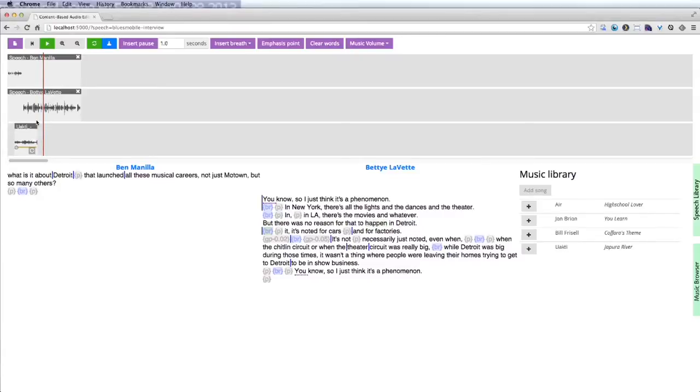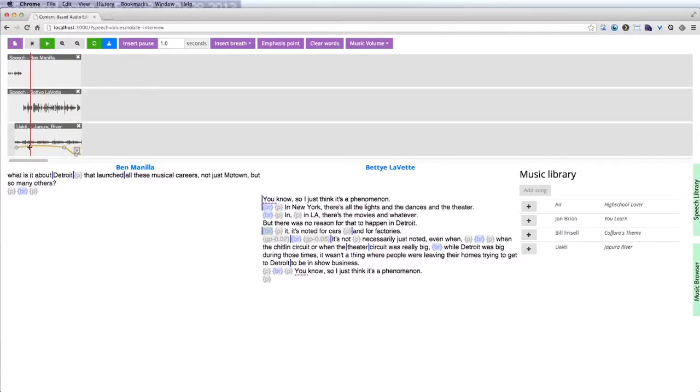Our system automatically detects the longest loop in the music segment and allows the producer to extend the music by adding loops. The looped music plays seamlessly underneath the speech.